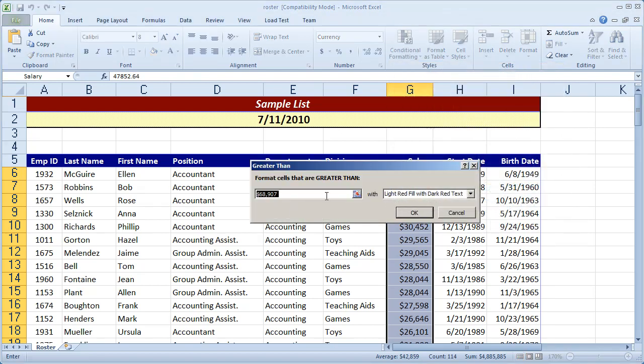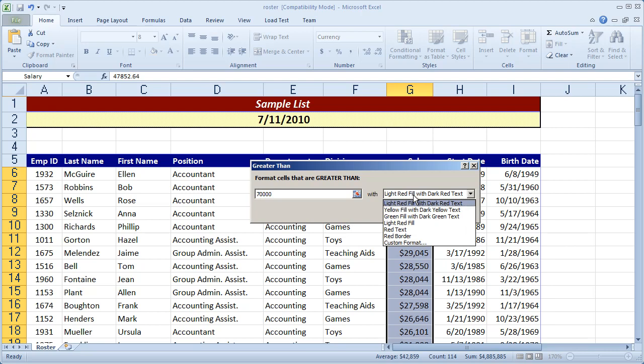And I'm going to say any time that the value in a cell in this range is greater than $70,000. So I'm just going to type that value right in there. I want to fill it in with a green fill with dark green text.